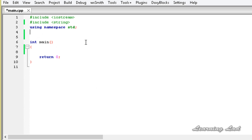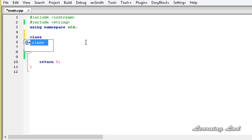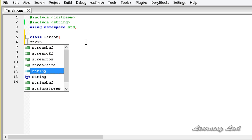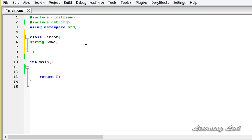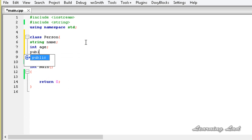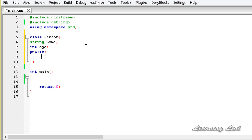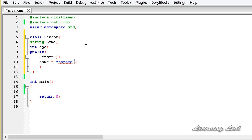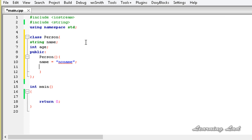For demonstration purposes, let's create a class and call it Person. Inside this class let's have a couple of private members — a string name and an int age. Then we'll have the public access specifier and a default constructor. It's going to be Person, take no parameters, and initialize name to 'no name' and age to 0.